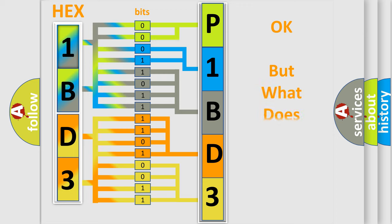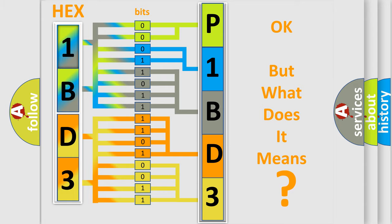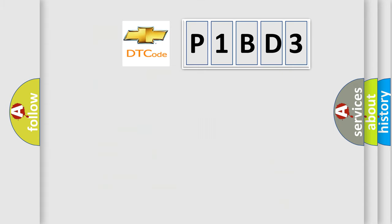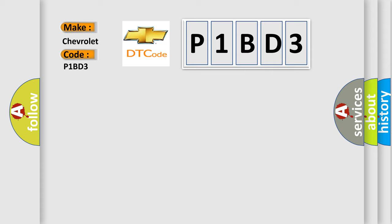We now know in what way the diagnostic tool translates the received information into a more comprehensible format. The number itself does not make sense to us if we cannot assign information about what it actually expresses. So, what does the diagnostic trouble code P1BD3 interpret specifically for Chevrolet car manufacturers?